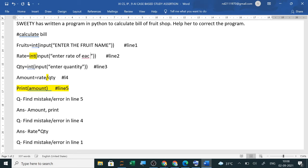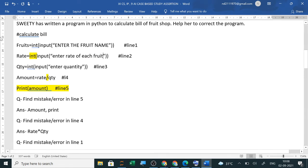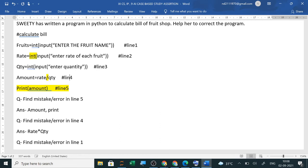Then quantity you have taken. Amount you have calculated. And you have printed the amount. Now line numbers are mentioned here. Line 1, line 2, line 3, line 4 and line 5.